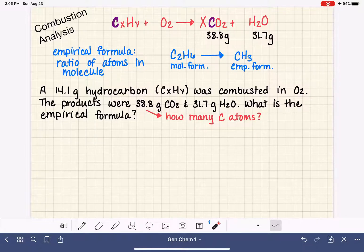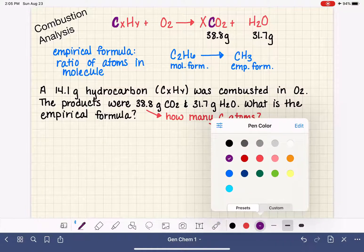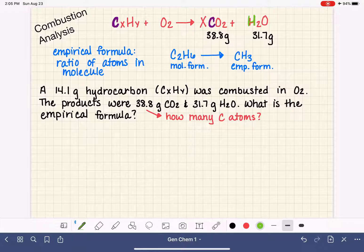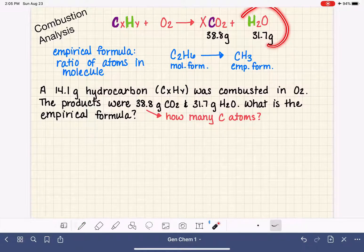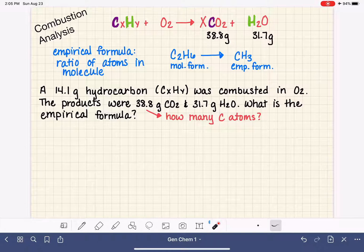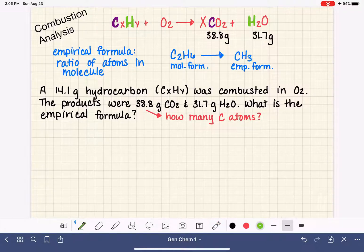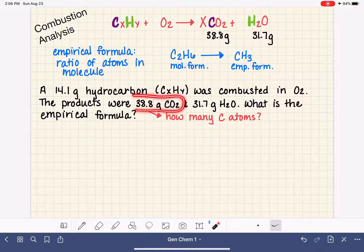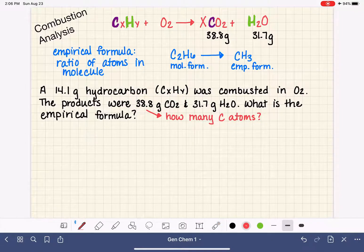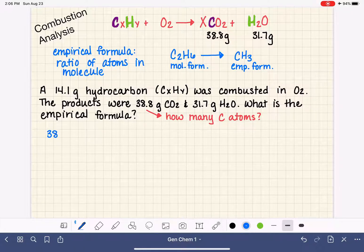We have a similar situation with our hydrogen atoms — all of the hydrogen atoms ending up in our water molecule came from the hydrocarbon as well. So if we can figure out how many hydrogen atoms we have in this 31.7 grams of water, we'll know how many hydrogen atoms we started with. We're ignoring oxygen completely because all we're trying to figure out is the number of carbons and the number of hydrogens. We'll treat this now just like any unit conversion problem, similar to problems we've done in the past.